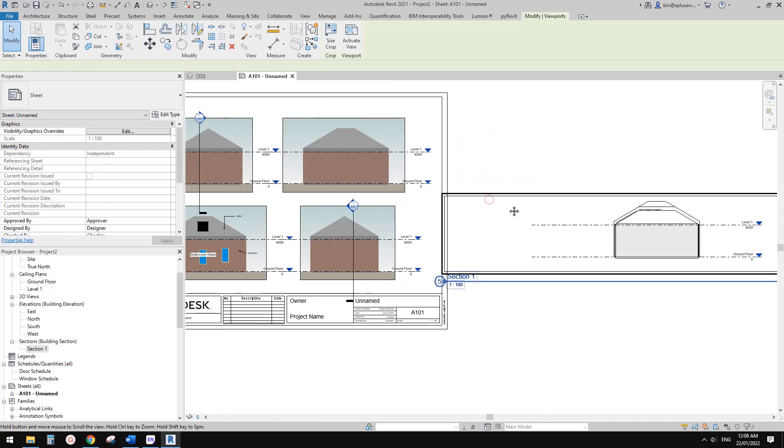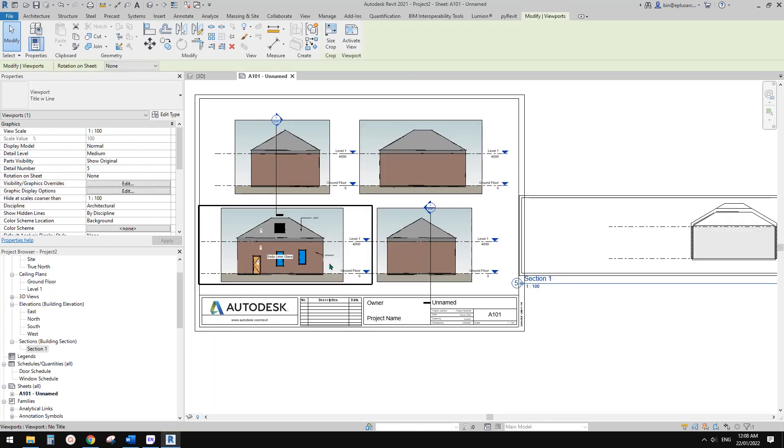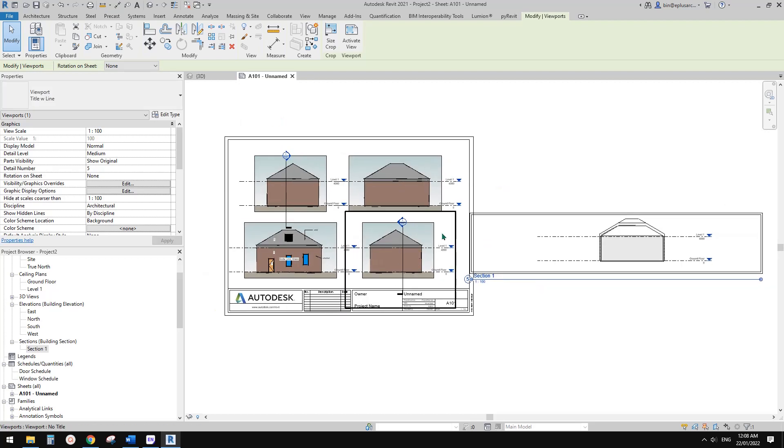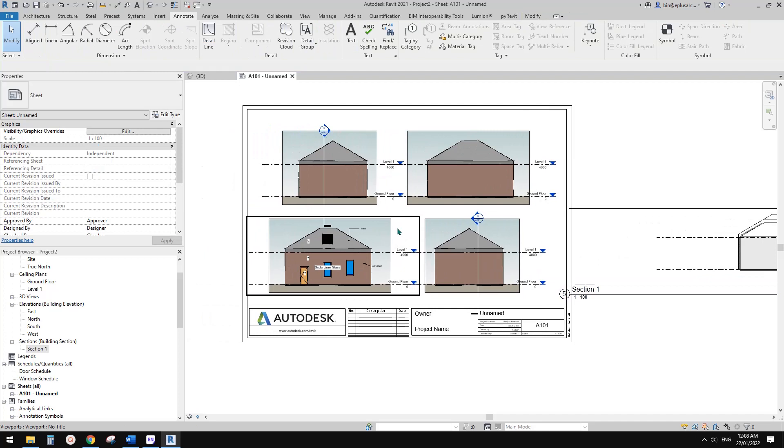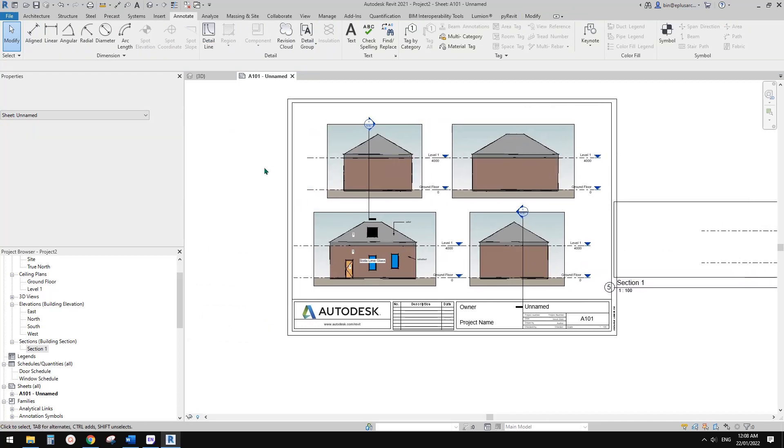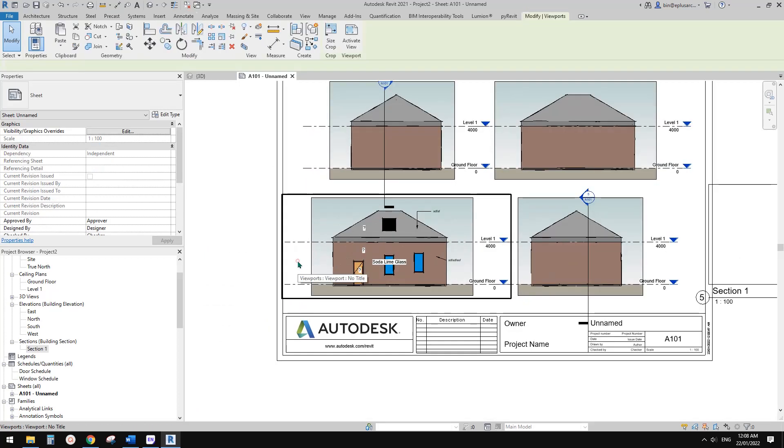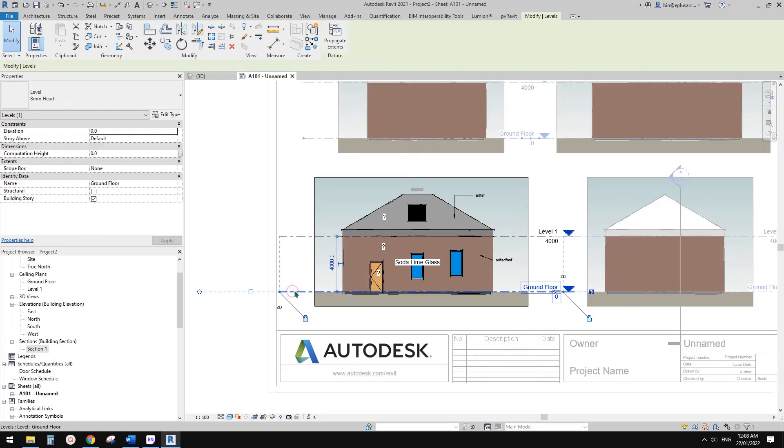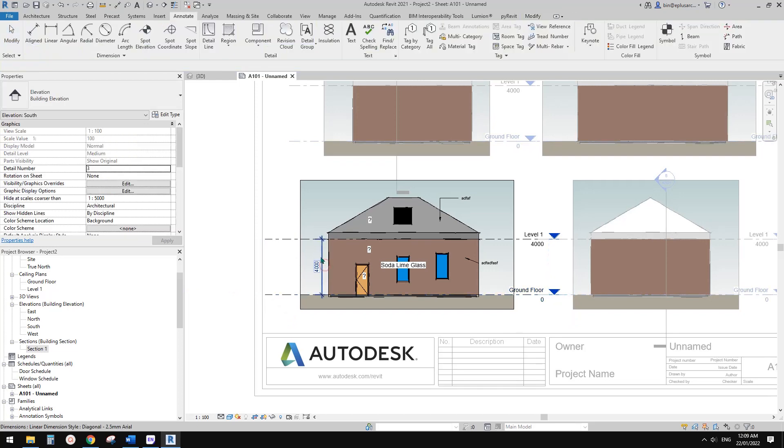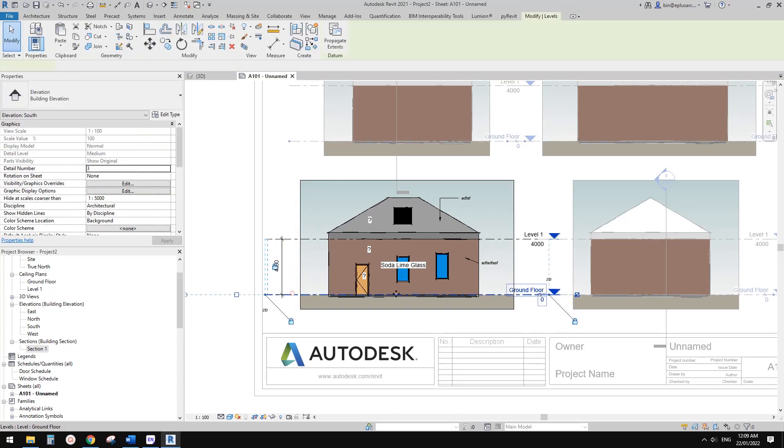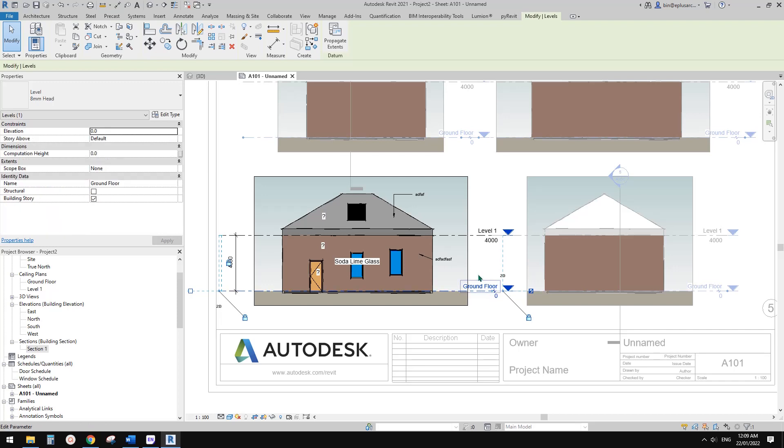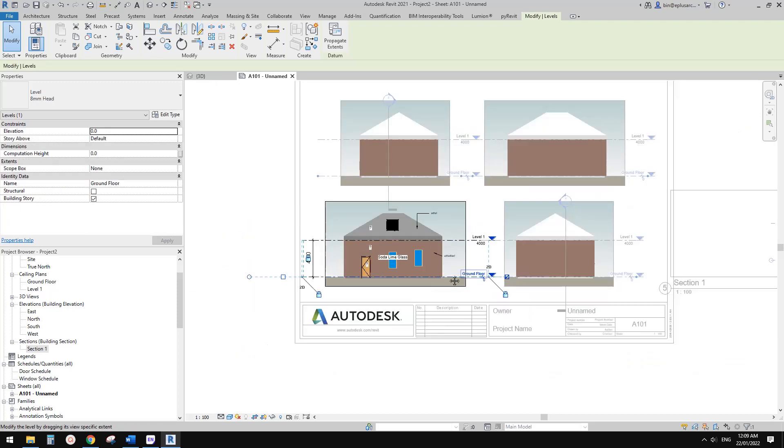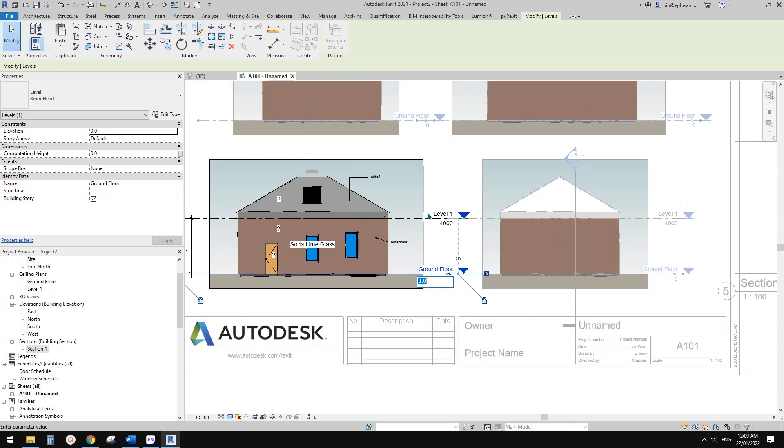So today this tip is, if we change the height of this project, this will affect all the views, all the section views, elevation views. So first I want to add a dimension and lock it. So this way we can just only change one level and it will also change the other one. Maybe I'll just move this one up by maybe 3 meters.